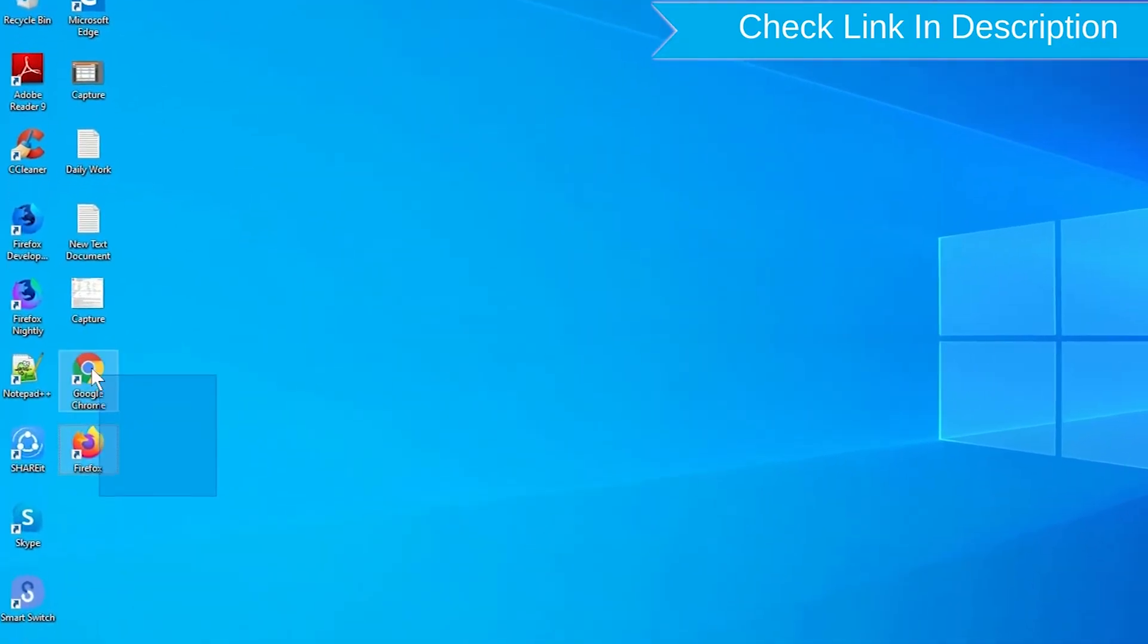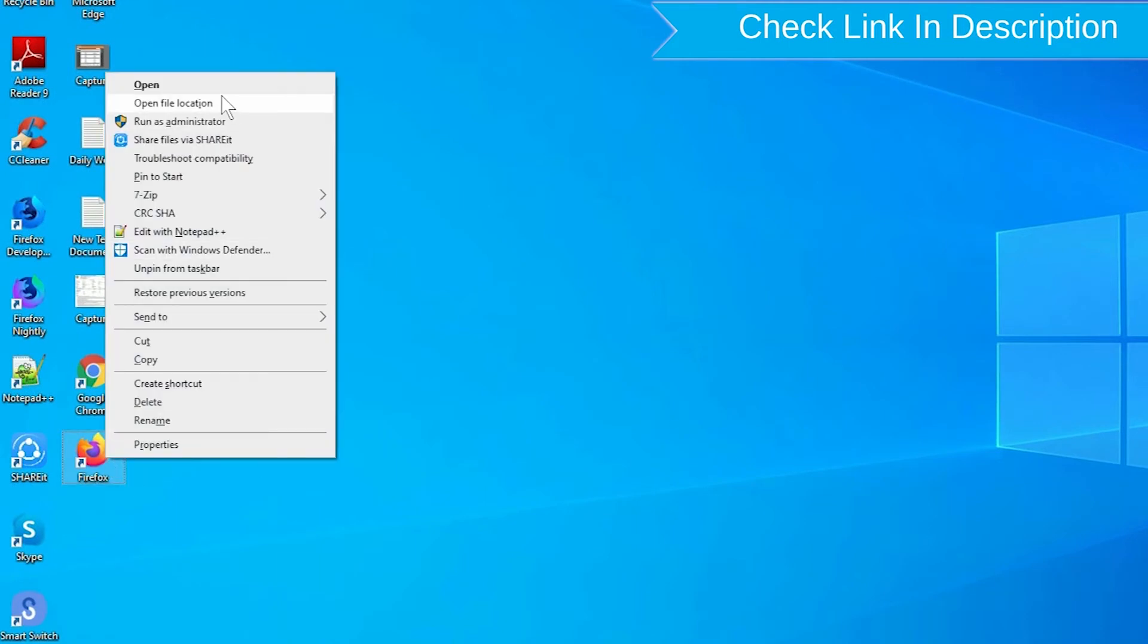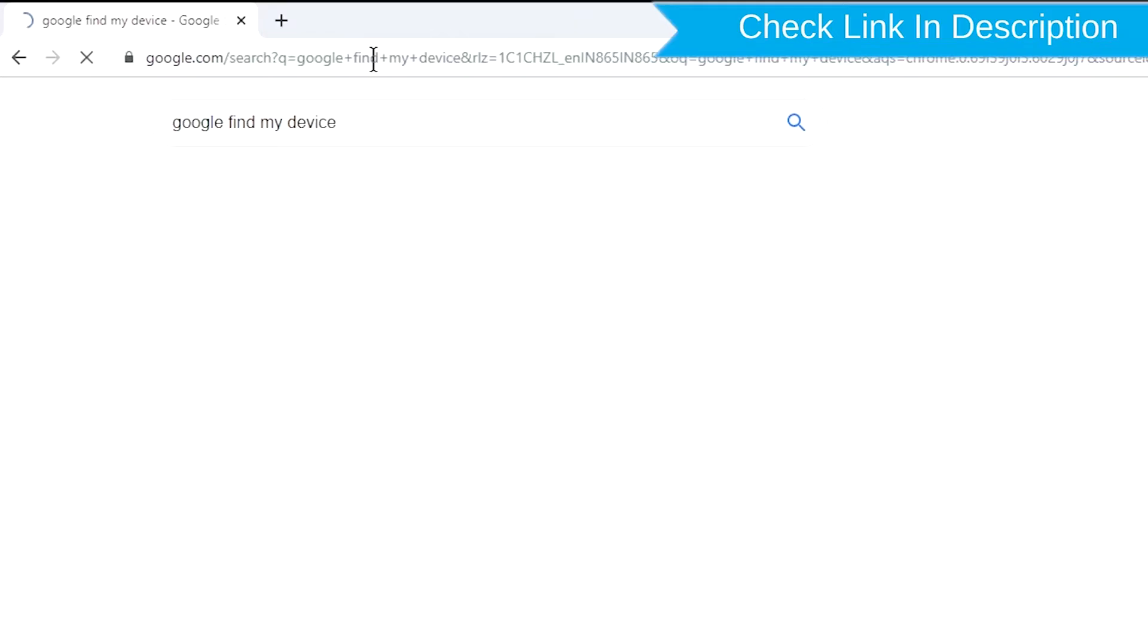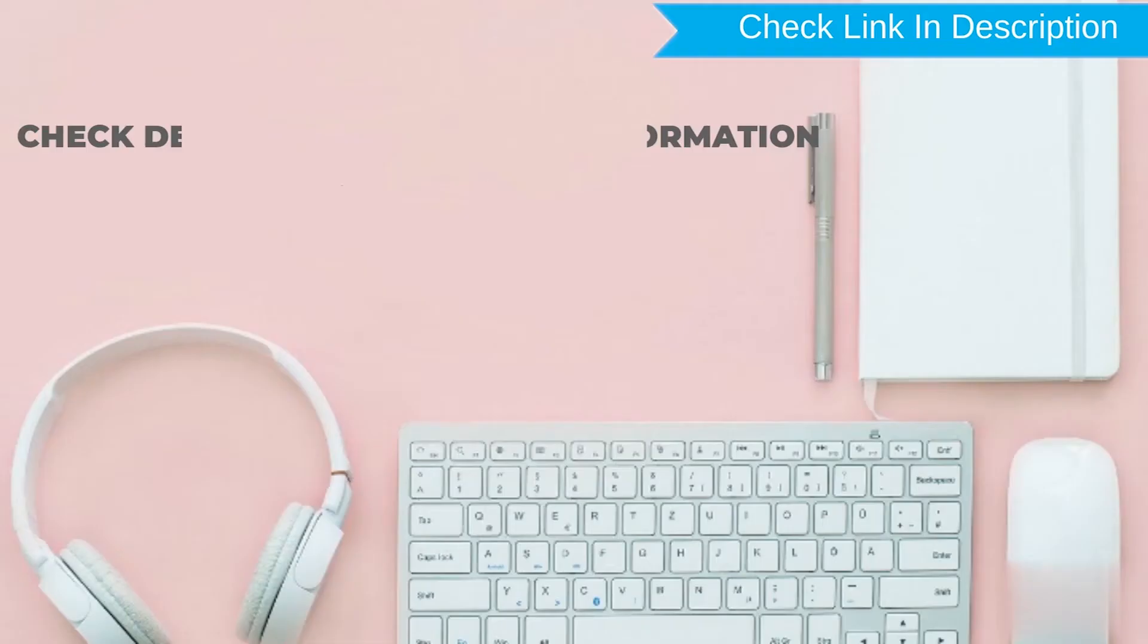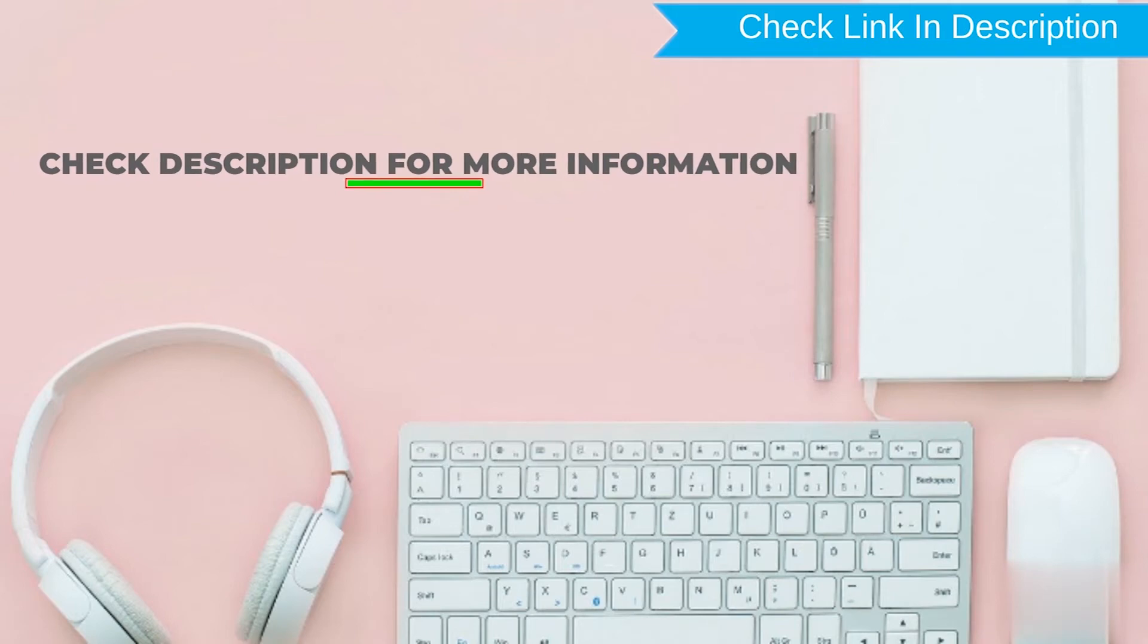Take another phone or PC and open any browser. After that, visit Google Find My Device. We provide a link in the description. Check description for more information.